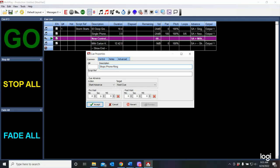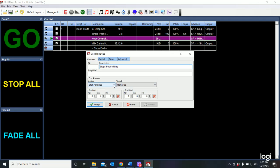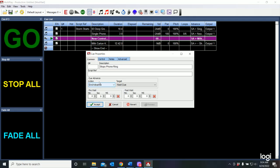Now, this is the first time that we can use our cue advance. Right now, this says that it's going to start advance. What we really want it to do is to stop. And if I use the pull down here, I can say I want it to end. End advance. So it's going to end the cue that is playing.